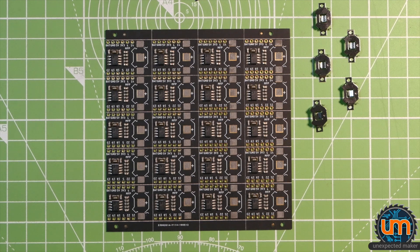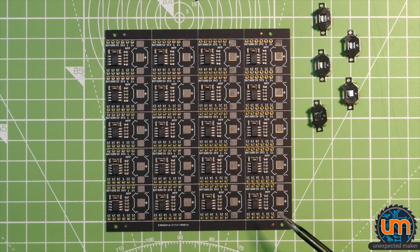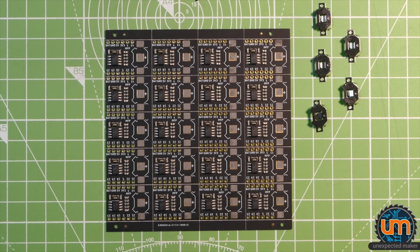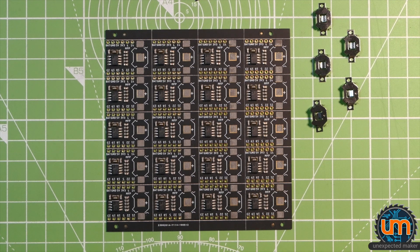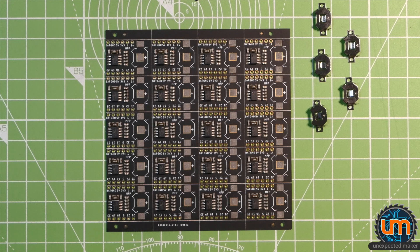And here is the finished board off the pick and place machine. So as you can see, all the ICs in the right spot, which is pretty cool.